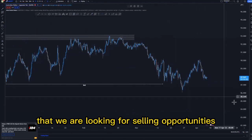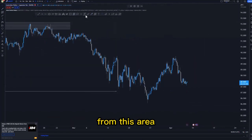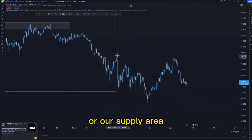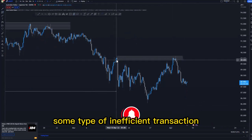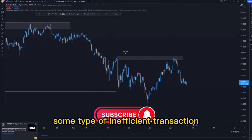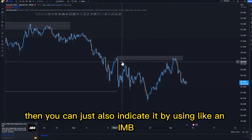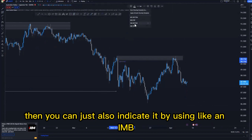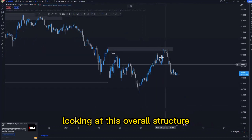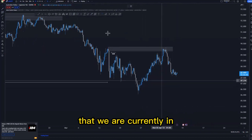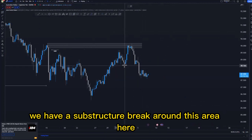This means we are looking for selling opportunities. The last candle that broke structure from this supply area was this one here, and we also had some type of inefficient price action around this area. You can indicate it using an IMB just like this.